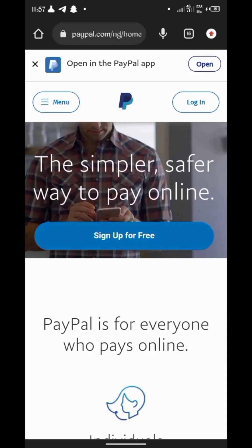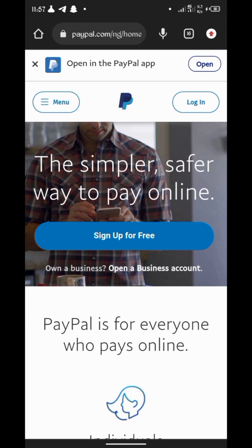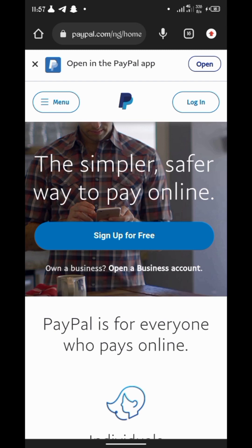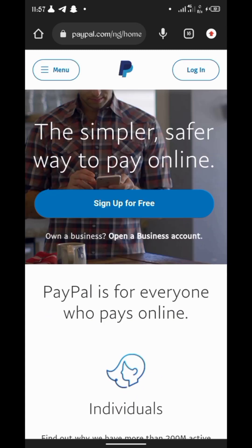Good day everyone, welcome to Triple A Hustle. I post updates on how you can make different money online with different methods — arbitrage, freelancing in different ways. If this is your first time watching, please subscribe to the channel. Let's go straight to today's tutorial on how you can make money with PayPal and create a working PayPal account you can use to receive funds from outside Nigeria.